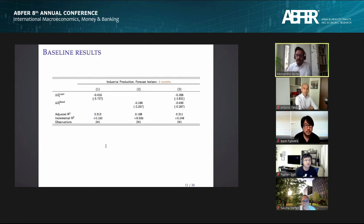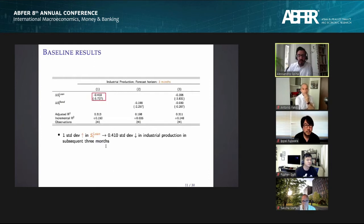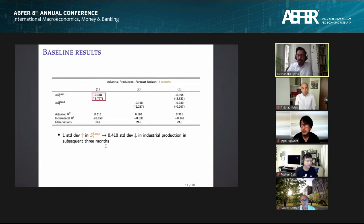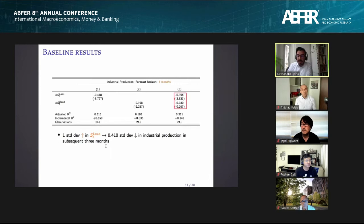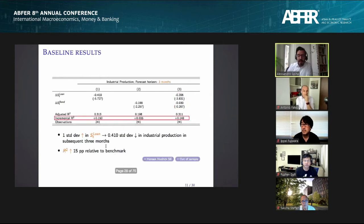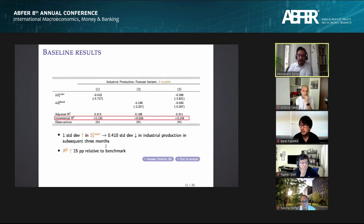The main result: a one standard deviation increase in the loan spread is associated with a 0.41 standard deviation decrease in industrial production over the subsequent three months — about twice the size of the bond spread effect. When both spreads are horse-raced in the same model, the bond spread is no longer significant but the loan spread retains its significance. In terms of incremental R-squared, the loan spread adds about 15 percentage points in-sample, whereas the bond spread adds only about 3.5 percentage points.